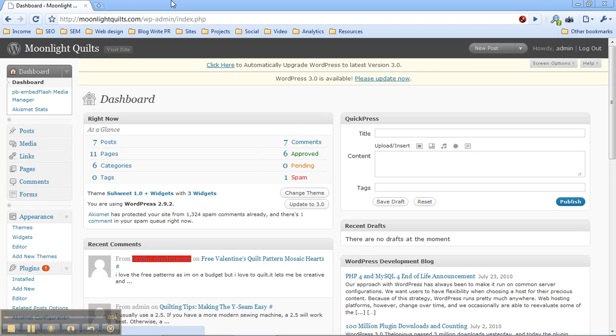So first, a quick shout out. This is a website for custom quilts and t-shirt quilts. It's called MoonlightQuilts.com. Check it out.